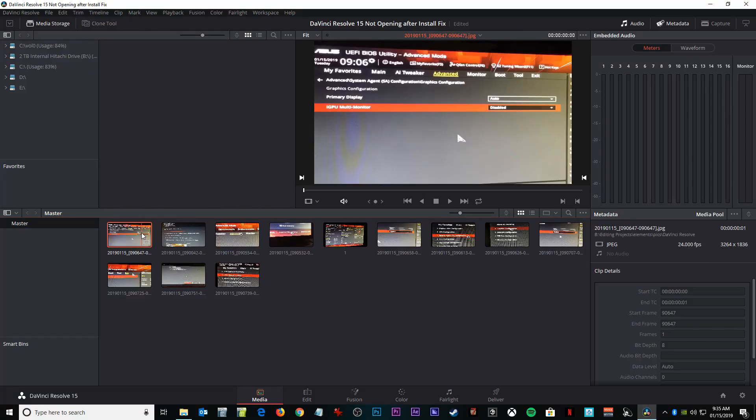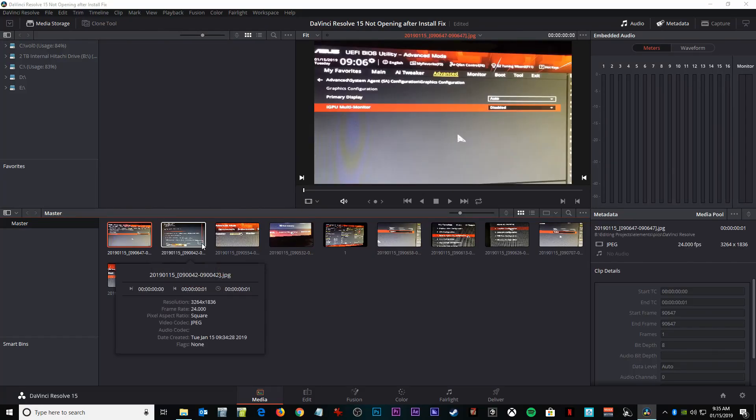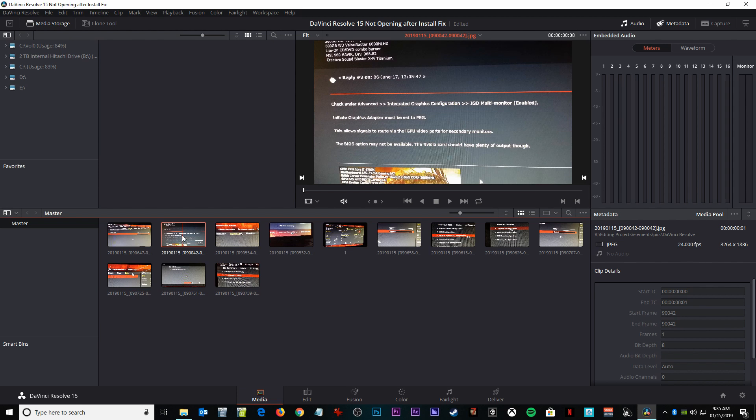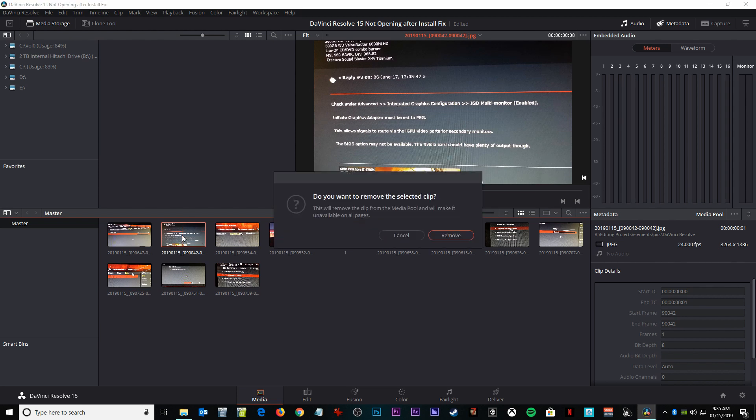And that's it guys, that's it. As you can see, my DaVinci Resolve is working — it's working perfectly — allowing me to make this video right now.